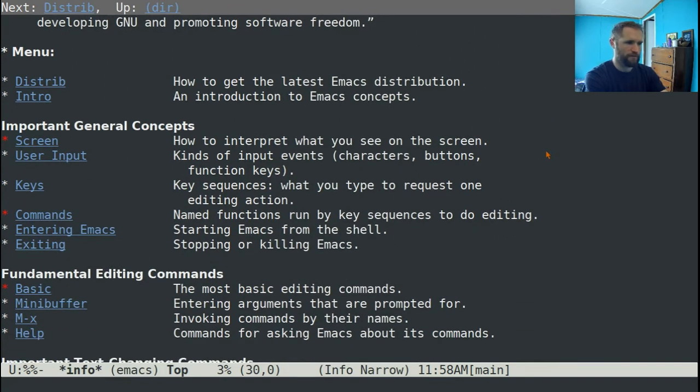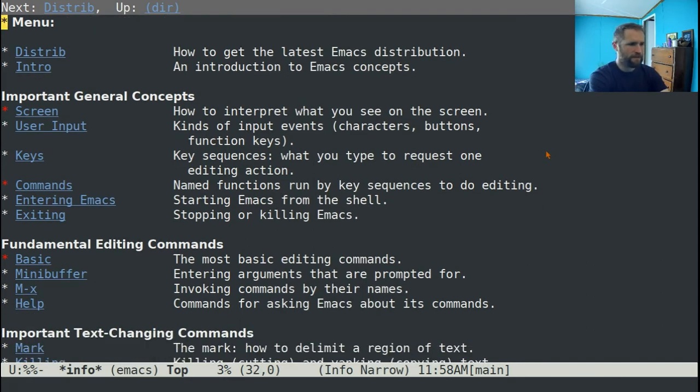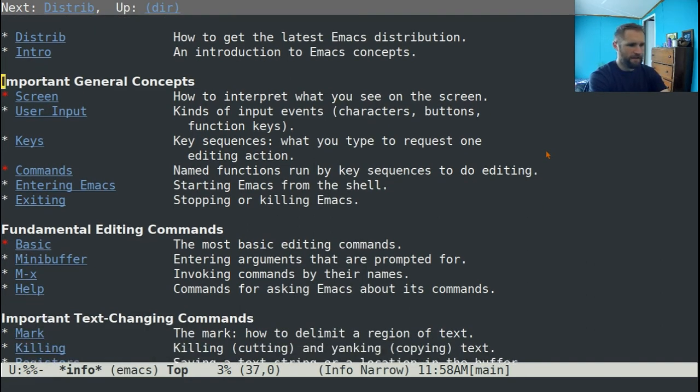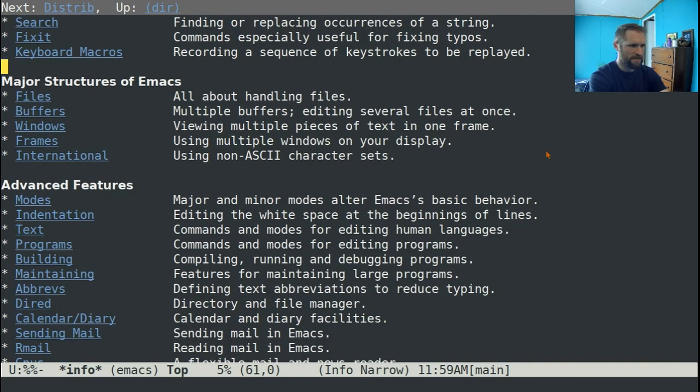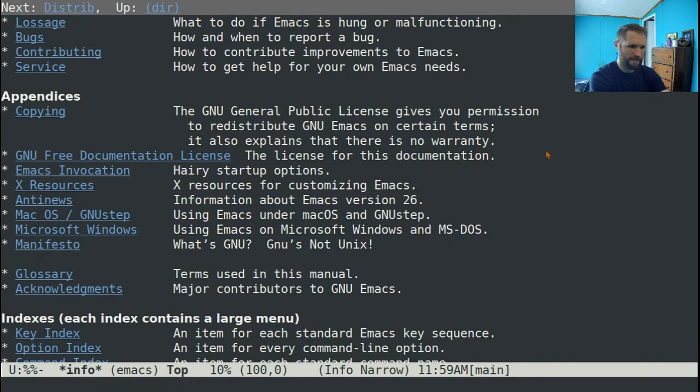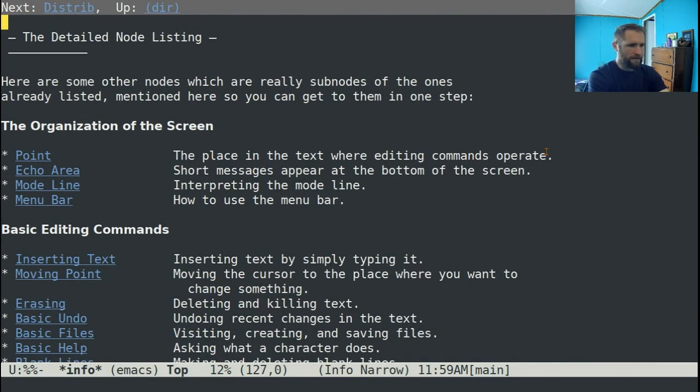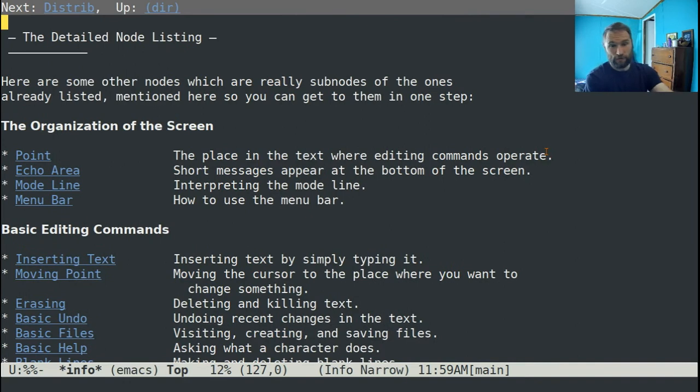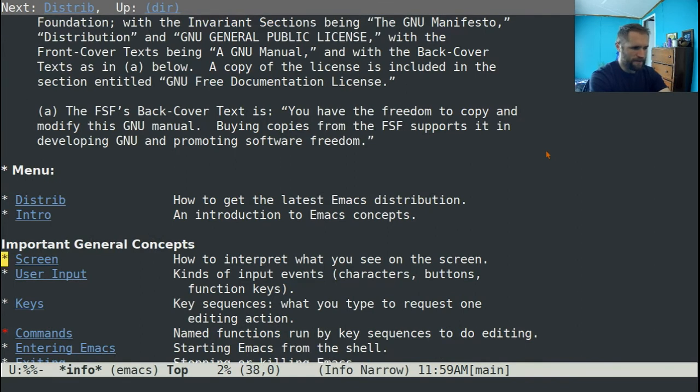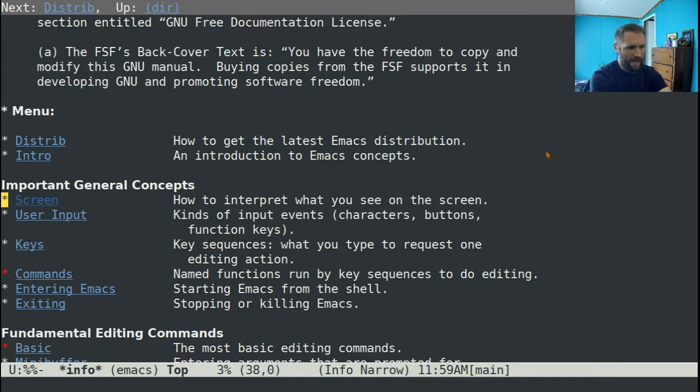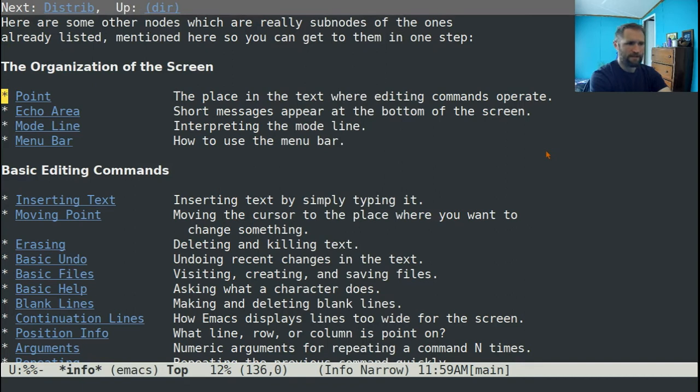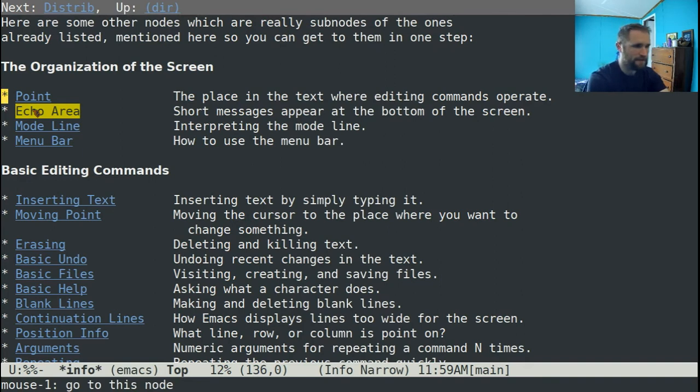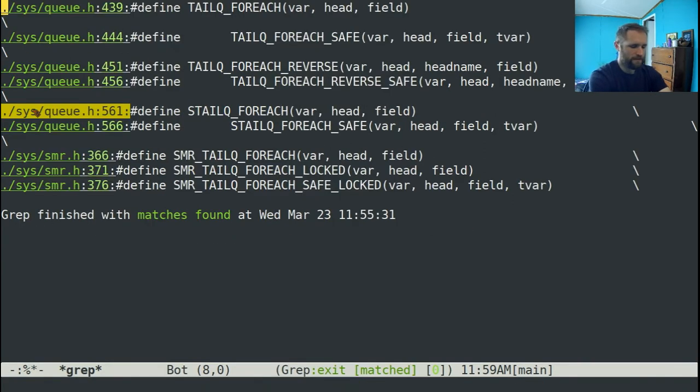That'll take you to the Emacs documentation. And if you scroll down, it'll show you sort of the top-level nodes in this documentation, like important general concepts, fundamental editing concepts, text-changing commands, major structures of Emacs, advanced features, recovery from problems, and appendices. So it also has this detailed node listing. Inside of all of these are more nodes, like point, echo area, mode line, menu bar.